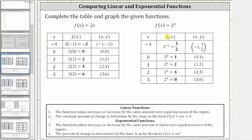And now for the exponential function, when x is negative one, the corresponding function value is two raised to the power of negative one, which is one half. When x is zero, the function value is two raised to the zero power, which is one. When x is one, the function value is two raised to the power of one, which is two, and so on. Notice how the outputs or the function values for the exponential function are one half, one, two, four, and eight.